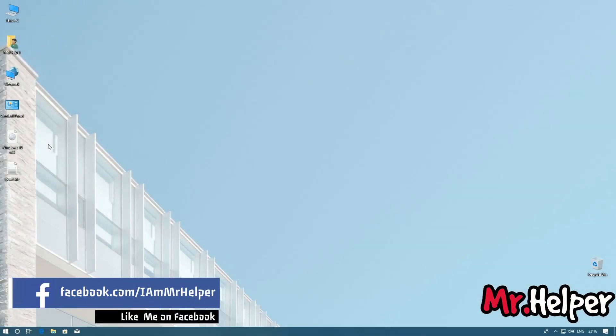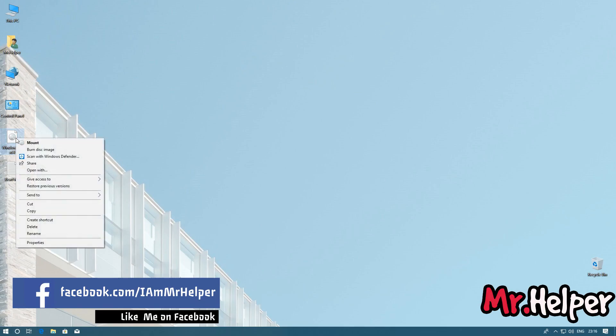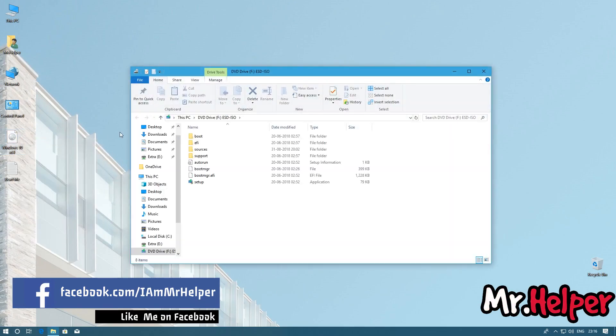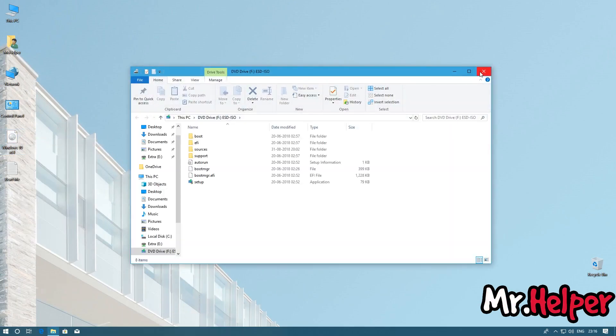Okay, so what you have to do is simply mount your ISO file. Close it.